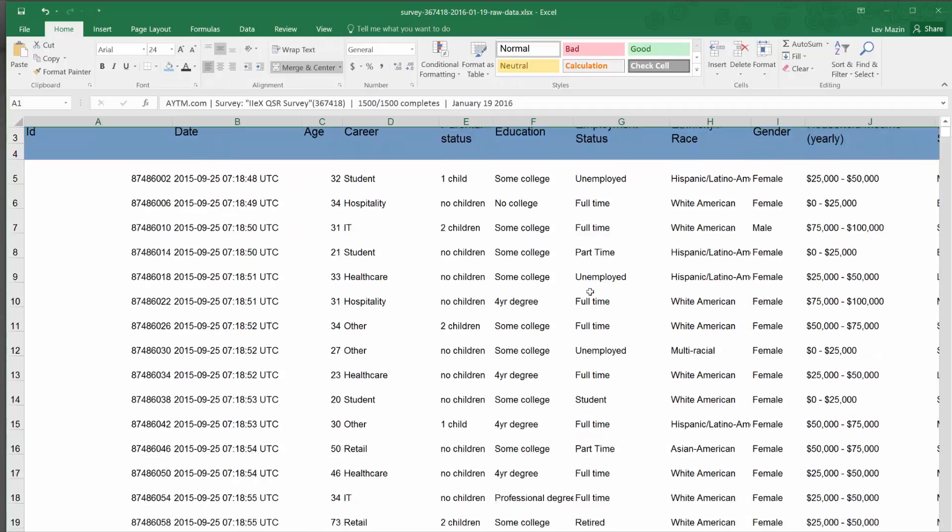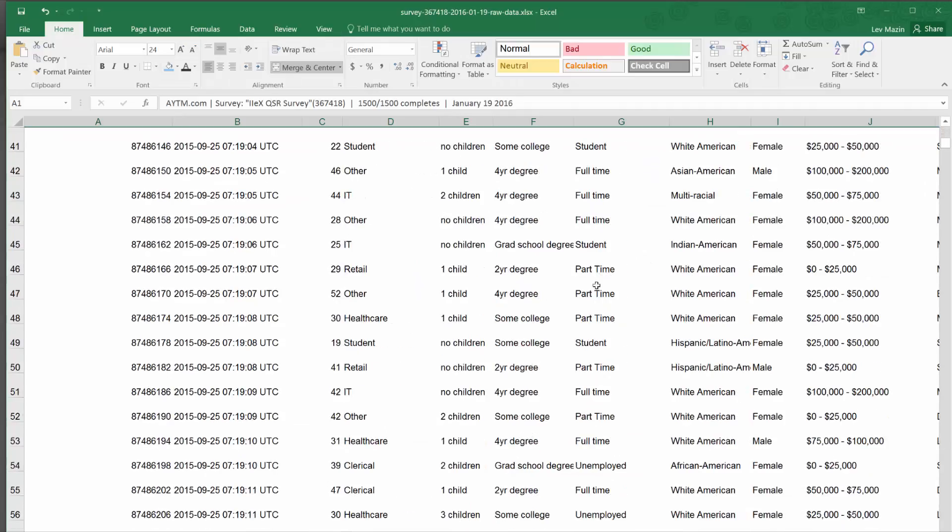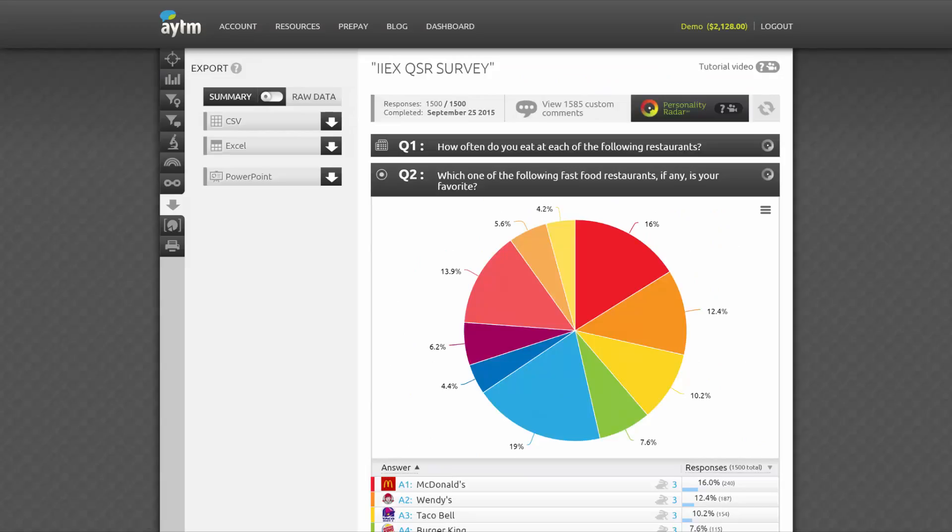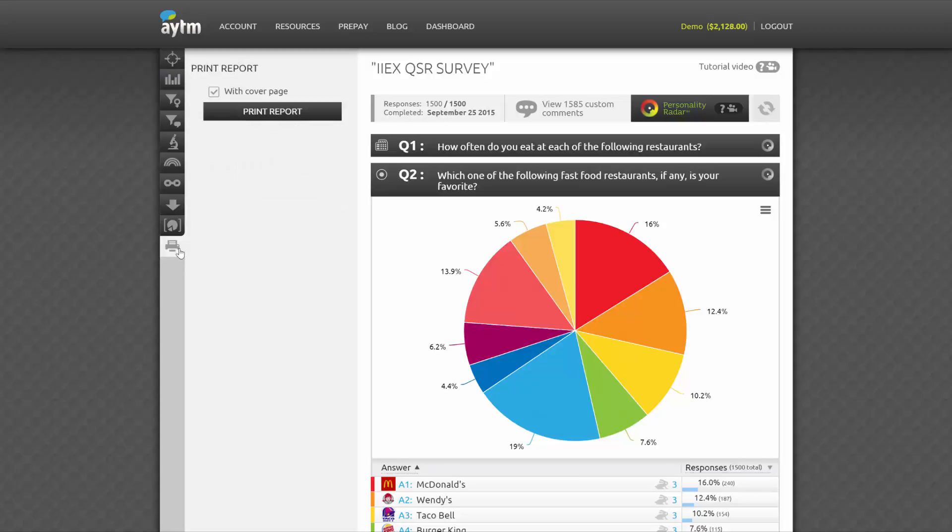The Raw Data mode gives you access to your full dataset in CSV and Excel, with each respondent listed on their own line along with all their answers and demographic information. Excel with Coded Map is a specially formatted data file for researchers who are planning to import it into SPSS or other statistical software. The last tab in the sidebar gives you access to our printer-friendly version of the Stats page.